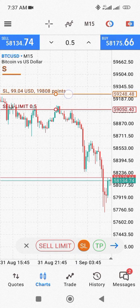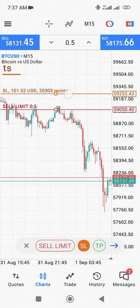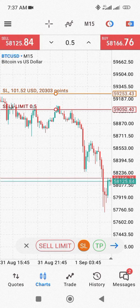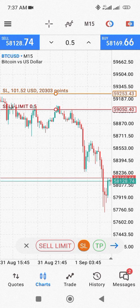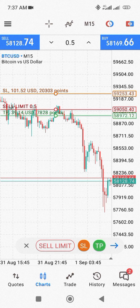Now you're going to see the exact amount you're going to lose if this trade goes against you. You can see it right there — 101.52 US dollars. That's how much you're going to lose if this trade goes against you.